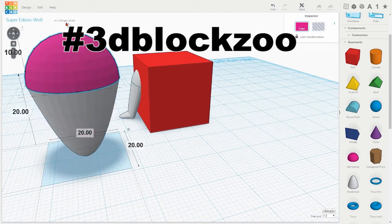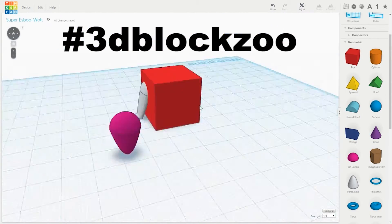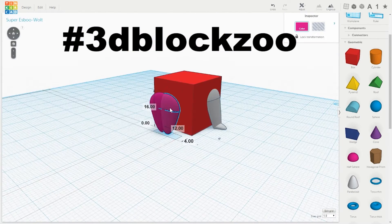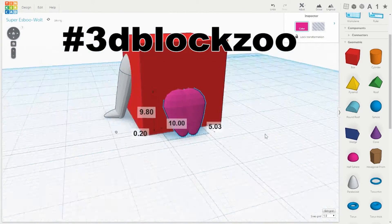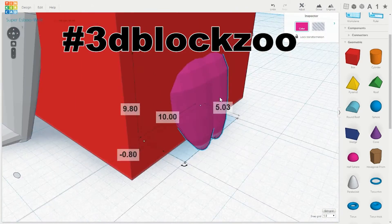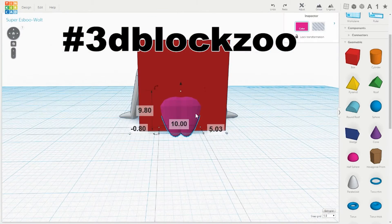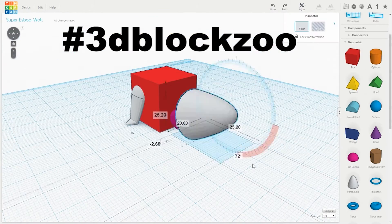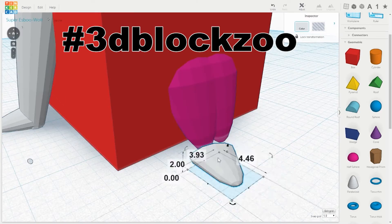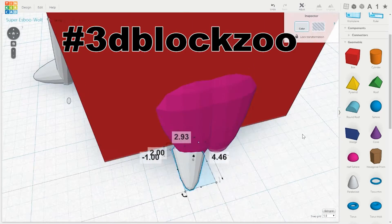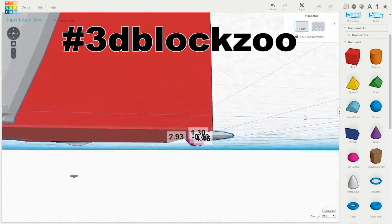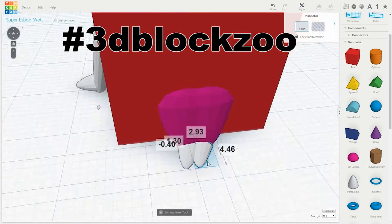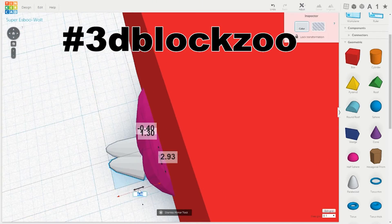So yeah, get on the design bandwagon. Give Tinkercad a try. It's very interesting. And tweet me your 3D Block Zoo animals. I'm at SparkyFace5. Can't wait to see what you come up with.